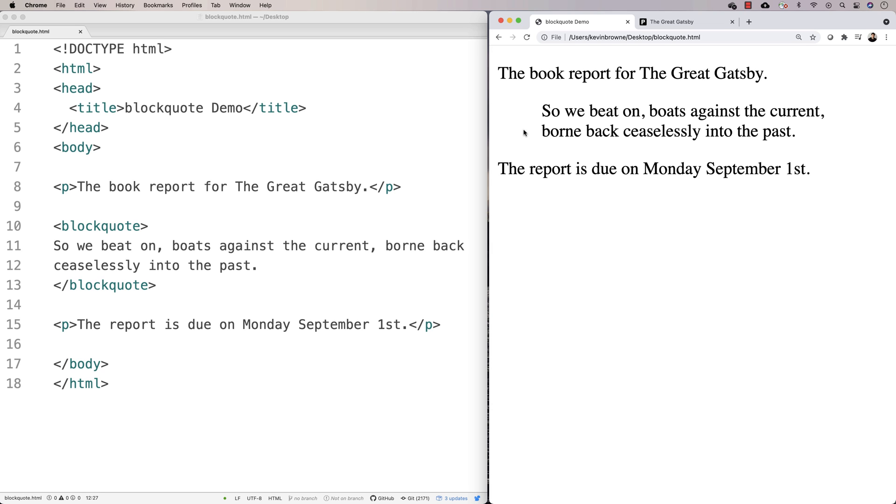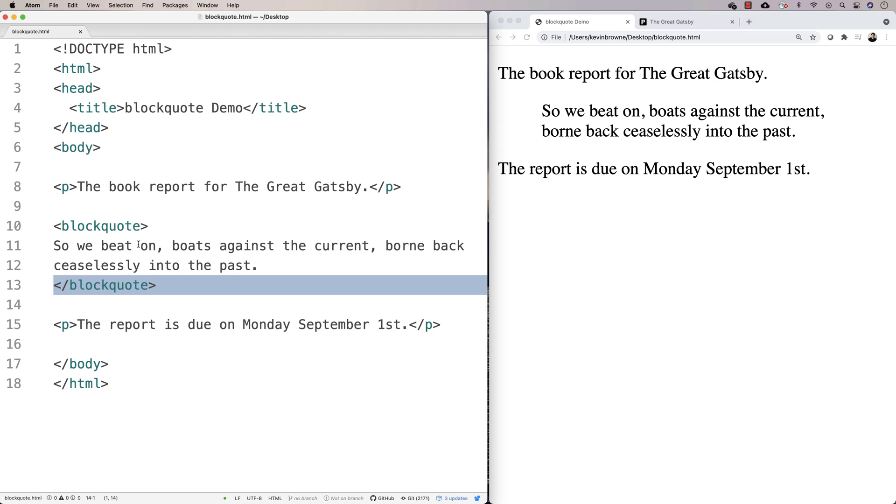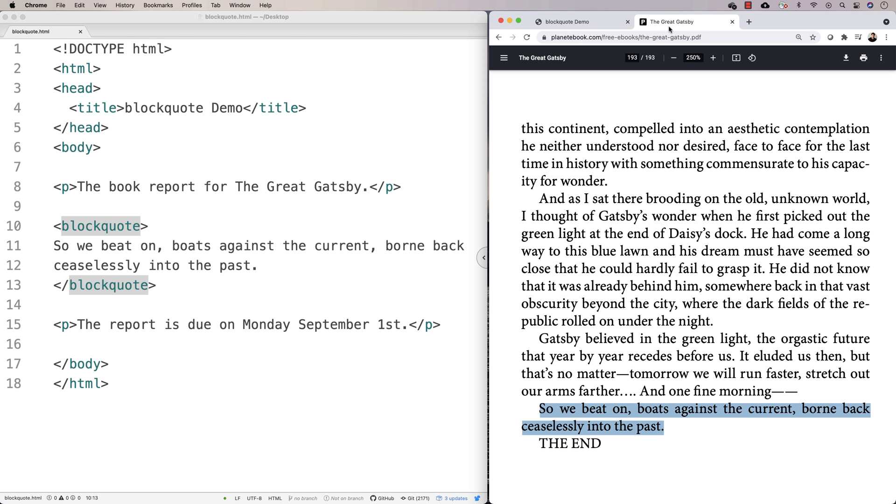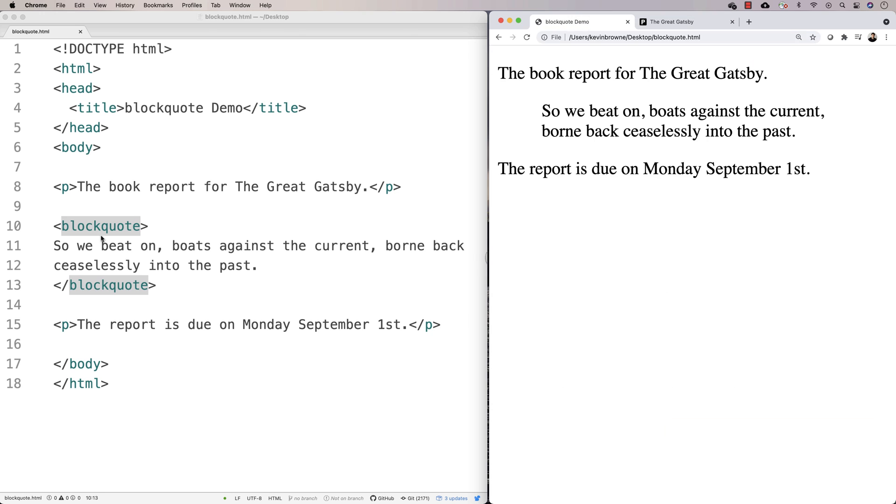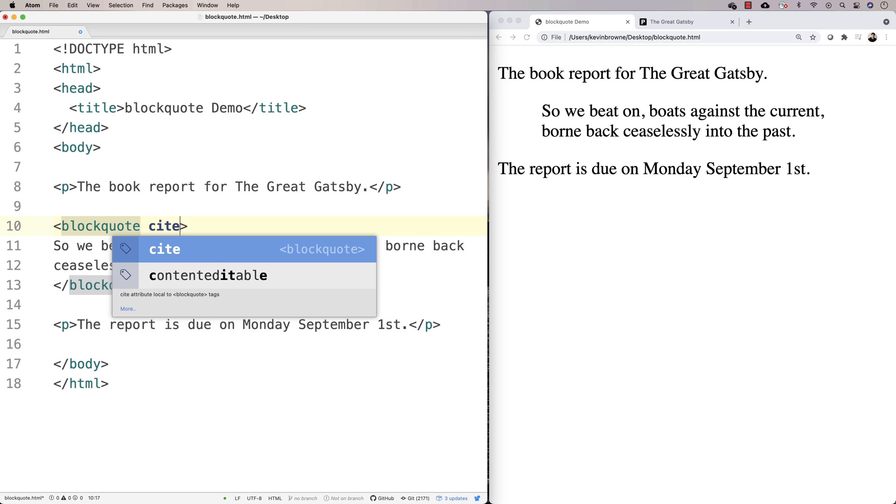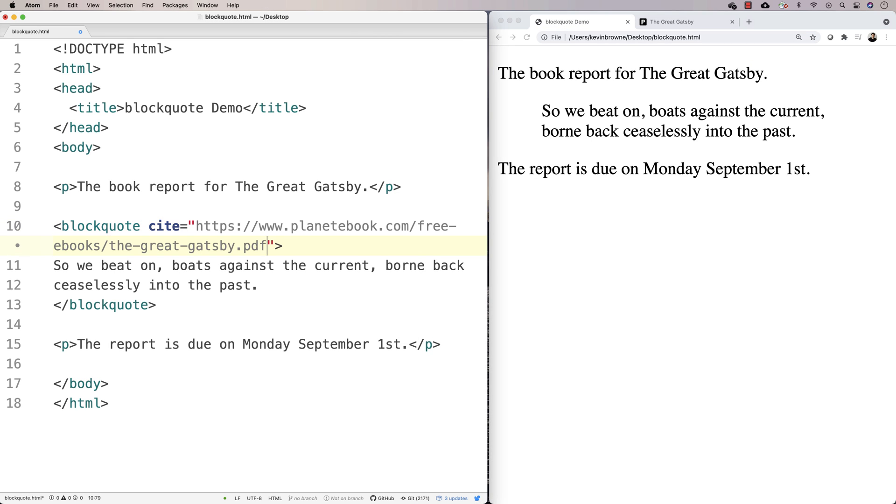And so you get that kind of indent effect. And we could use CSS to style it however we like, but that's the default that most browsers are going to give you. Now, typically with a blockquote, if there's an external source you can cite, you're going to put that in a cite attribute. So we'll actually cite that source online there. So we're going to say cite is equal to and put an attribute there.